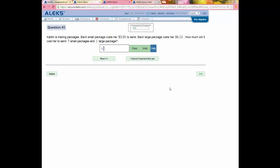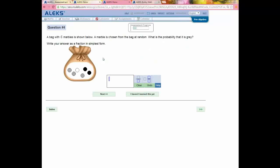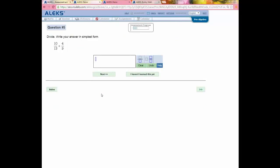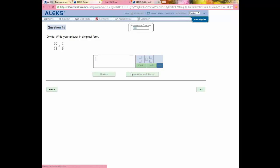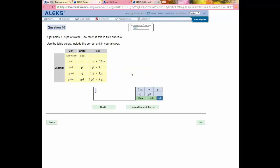This assessment constantly adapts to my answers. If I'm answering correctly, the questions become more challenging because ALEKS pushes further into the curriculum to see how far my knowledge extends. If I'm answering incorrectly, I'll see more basic questions as the assessment backpedals through the curriculum. It efficiently determines precisely what I know and don't know. There's also a button that says 'I haven't learned this yet,' which students can click if they encounter an unfamiliar topic — ALEKS will use that information to adapt and determine the best learning path.